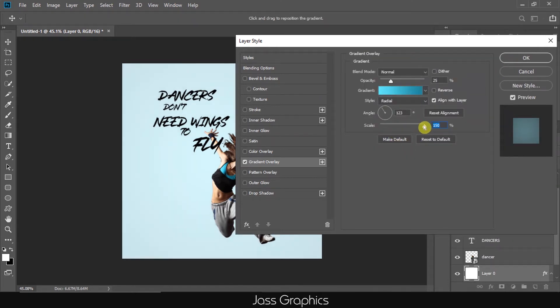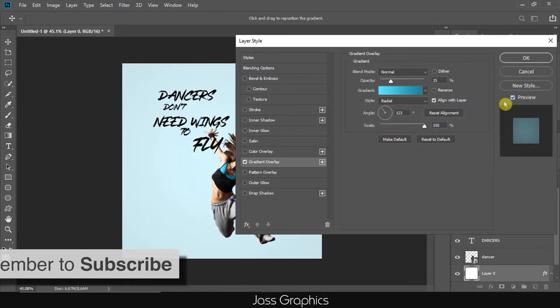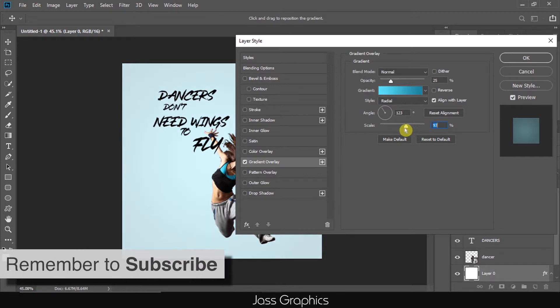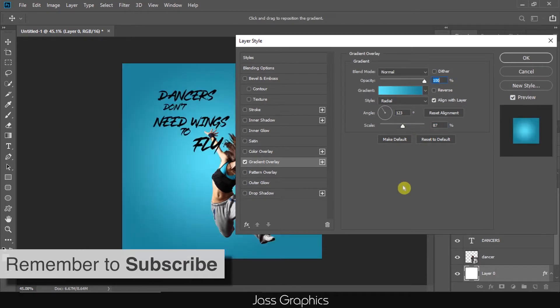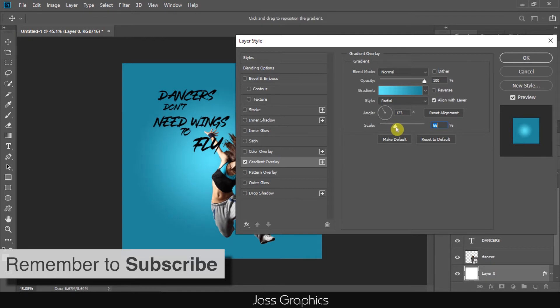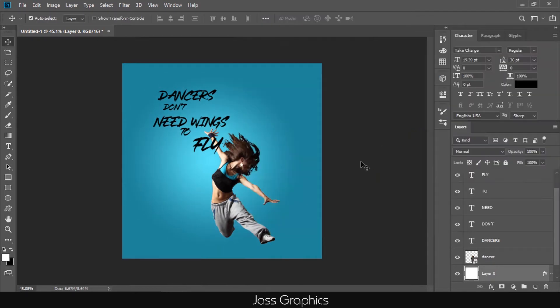You can also change its style as well as scale. And mostly, I choose radial option. Here, I choose radial style because it also shows that all the light comes from girl's head.